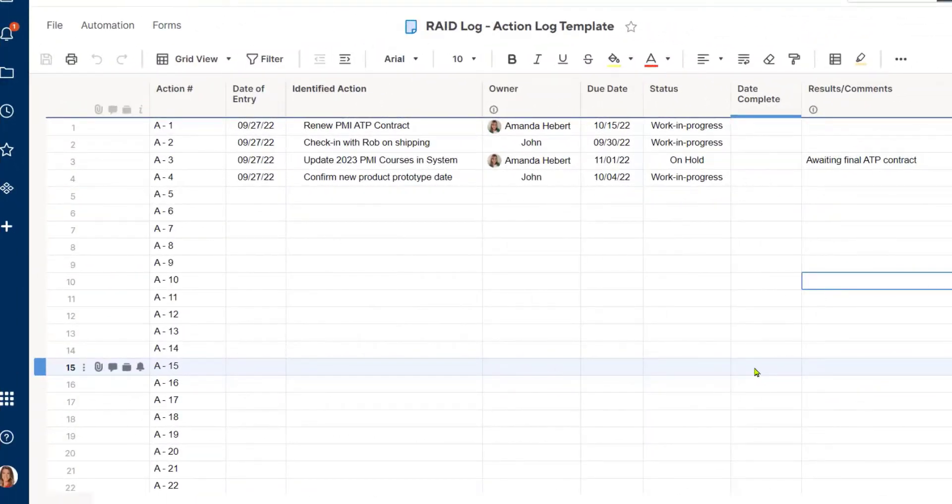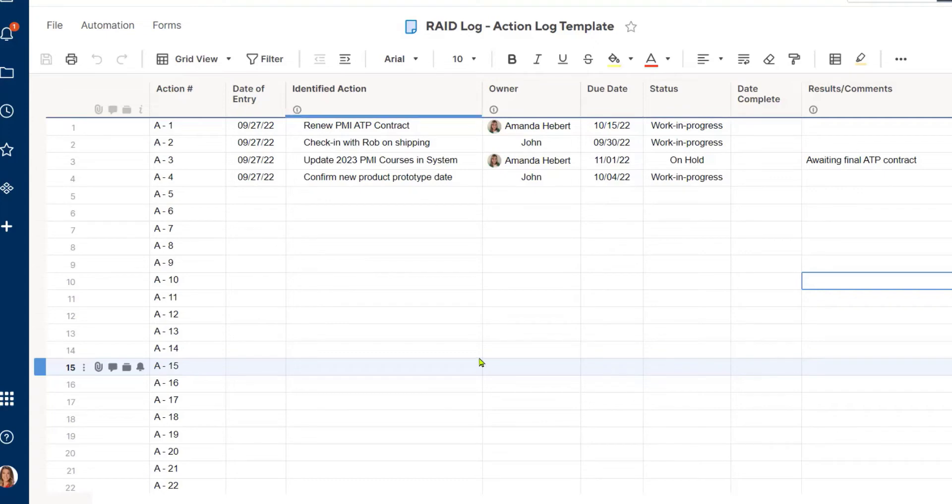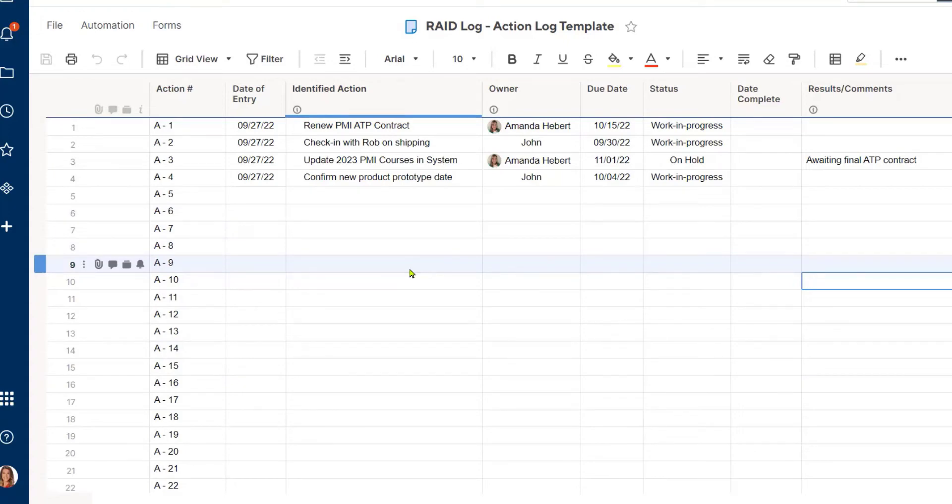I am now within the RAID log, which is something that I use to track action items in Smartsheet. Since Amanda and John both have action items here, and I want to keep up on the progress of these important tasks, I am going to need to come in here every once in a while and see where they're at with things.